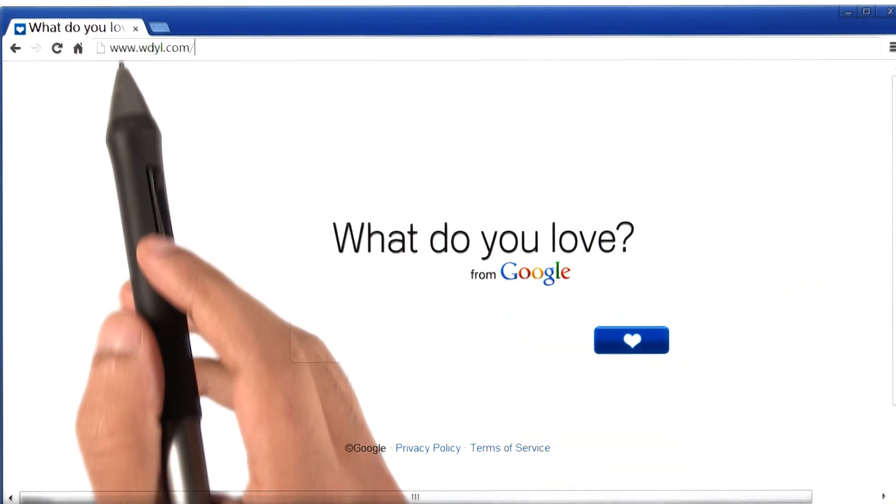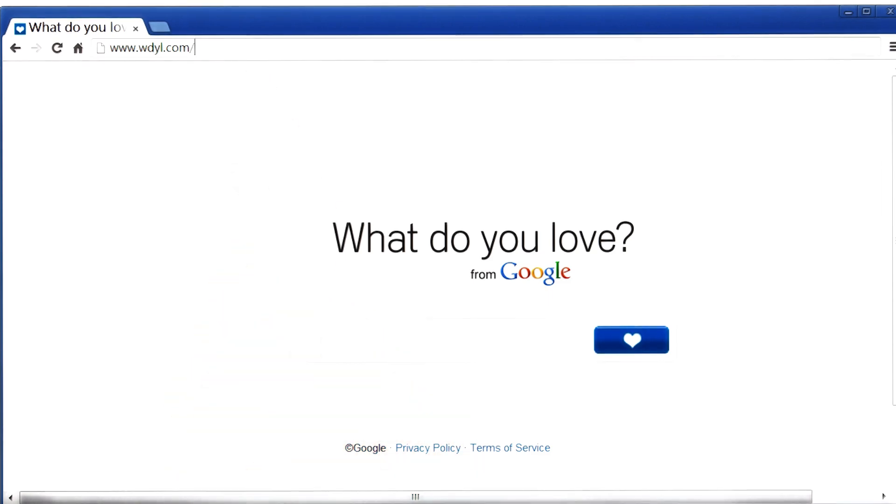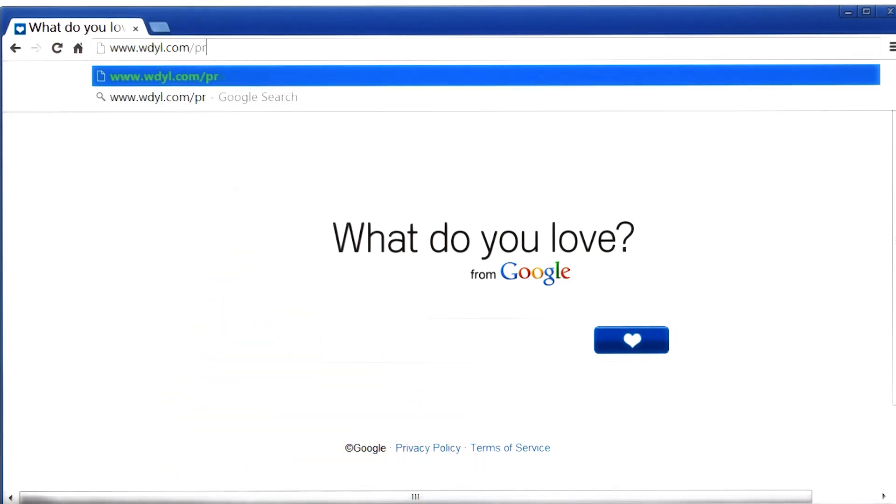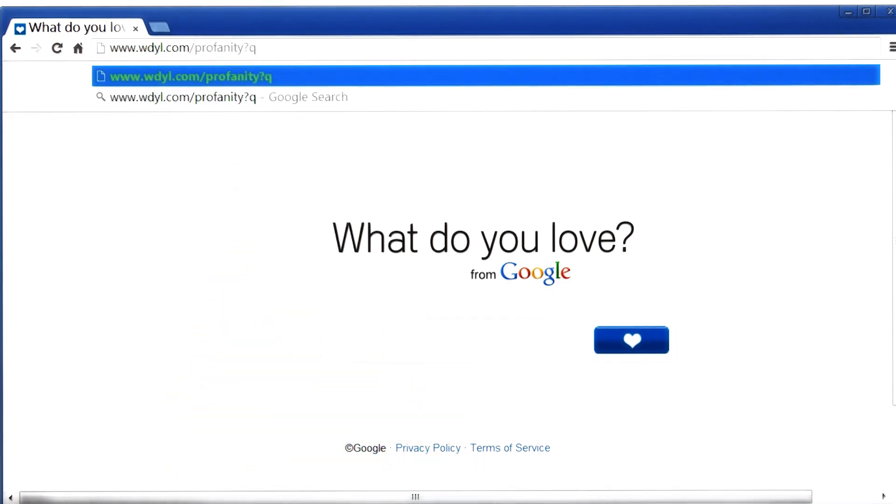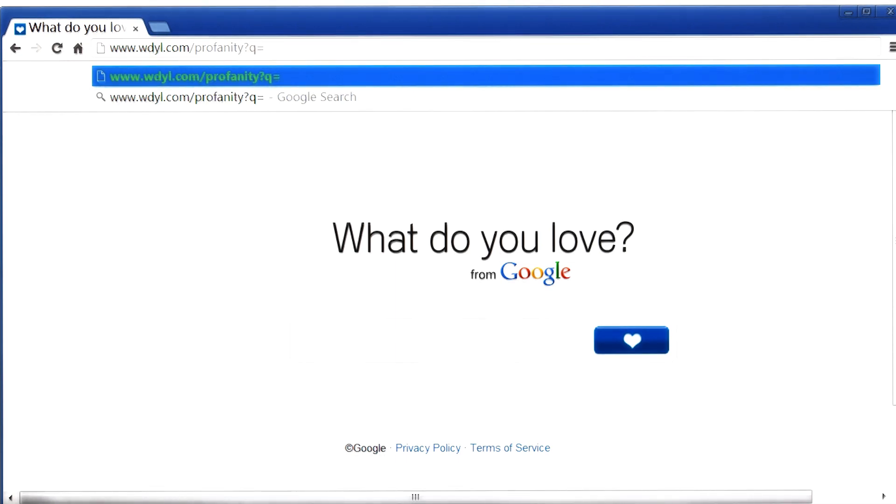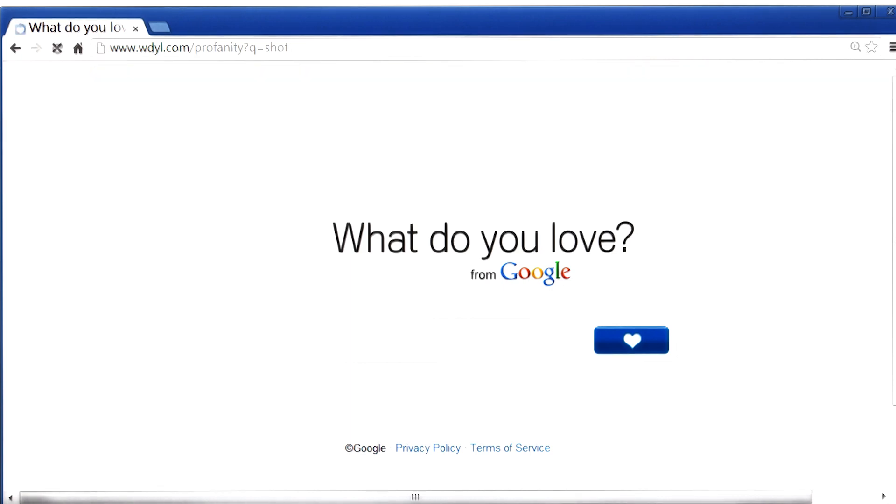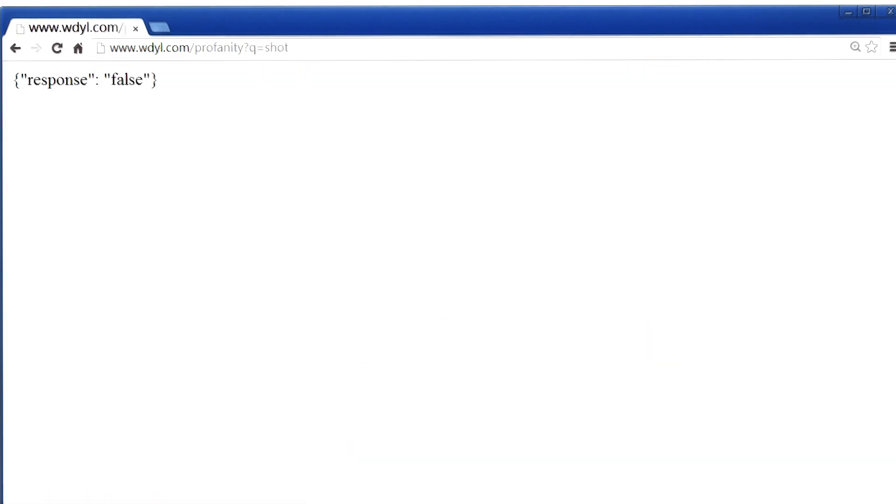So if I go to this website's profanity link, which is profanity question mark q - by the way, this link is also available in the instructor notes - and try out the word shot, s-h-o-t, and see what happens.